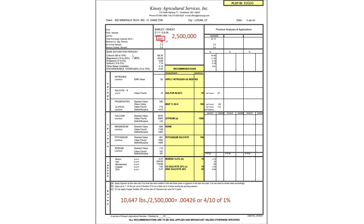Here is a different soil with a total exchange capacity of 23.81 — a heavier soil with more loam and clay, and a heavier weight content. There is a total of 10,647 pounds of soluble nutrients over an estimated 2.5 million pounds of soil in the top six inches. And this one still barely reaches four-tenths of one percent solubility.